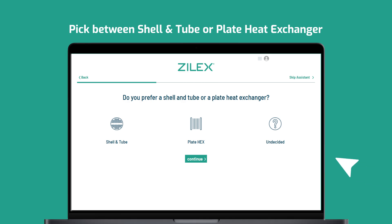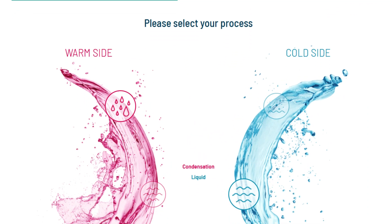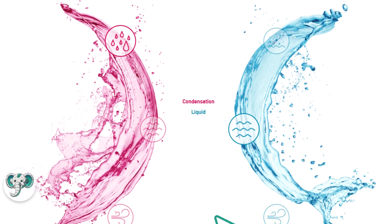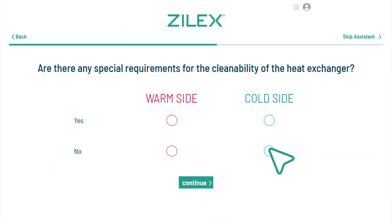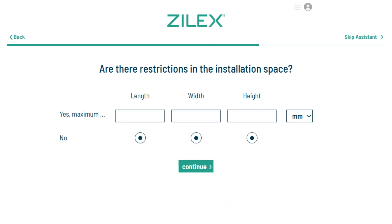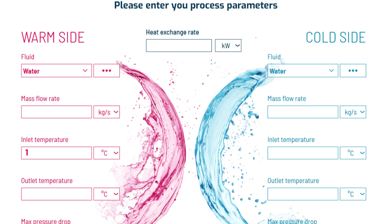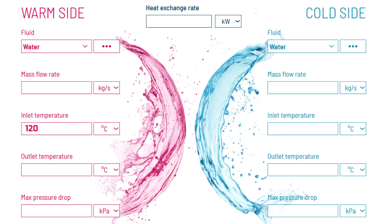You don't need to decide — ZillX allows you to compare both. Set your application type; you have all possibilities. Answer your cleanability preferences for easy maintenance. You can set space limits. ZillX's engine auto-calculates your design live with just five inputs.